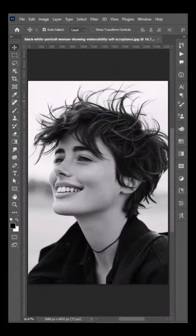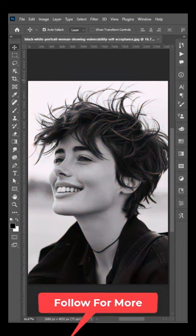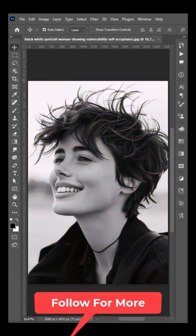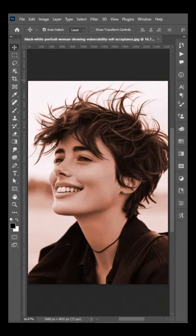In Photoshop, this image is a colourful image, and you can convert this image. This is a simple image, so let's see what we're going to do.